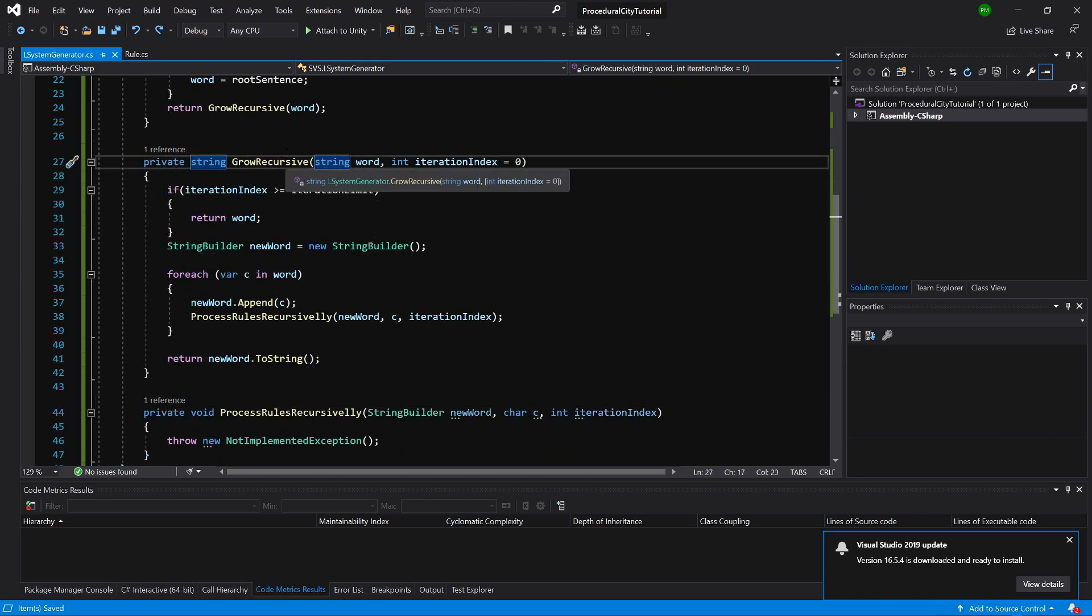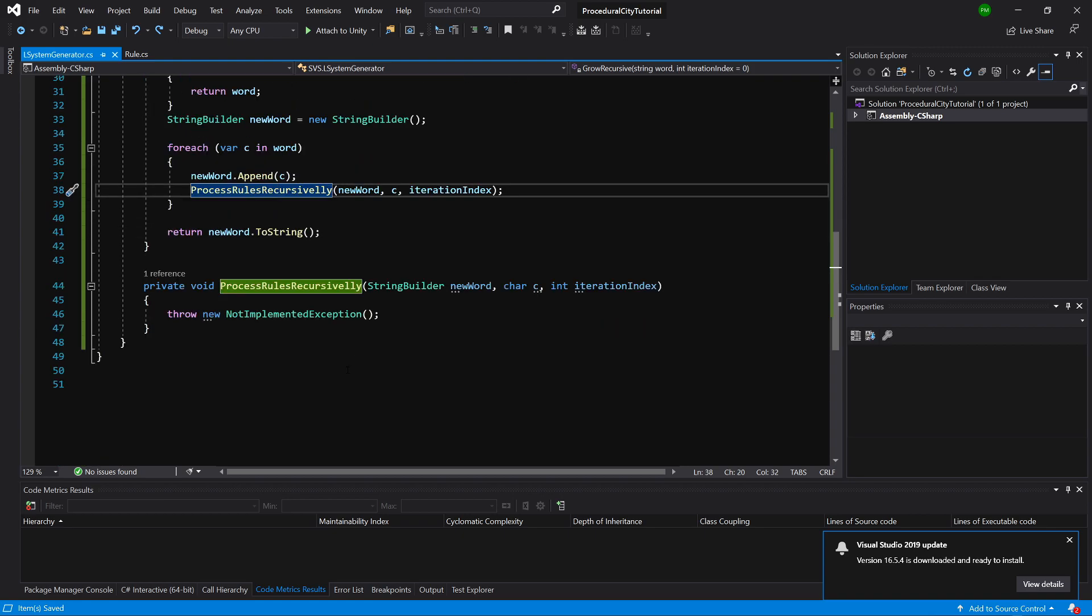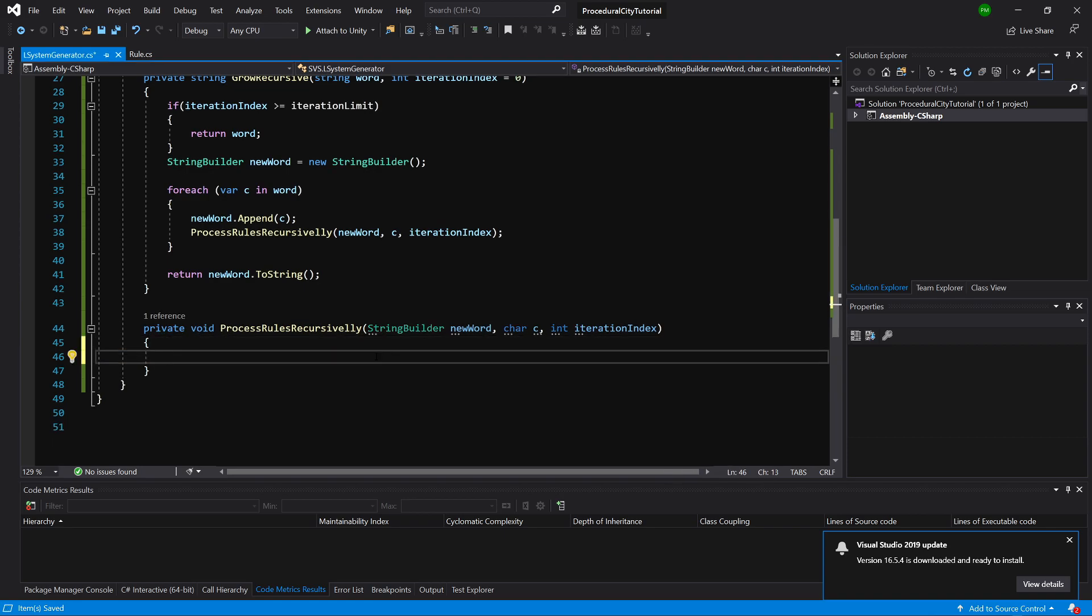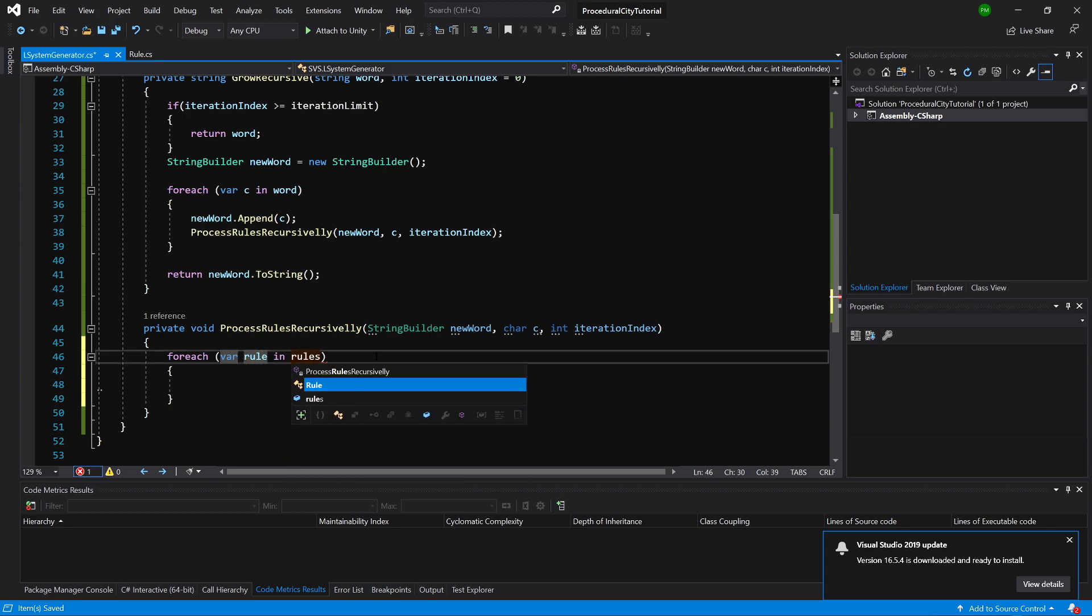The last thing that we are left with is to implement this ProcessRuleRecursively method. Let's slide it down. Let's delete this throw statement. What we will need to do is call a forEach loop. We are going to loop through each rule from our rules array. Let's call rule in rules.